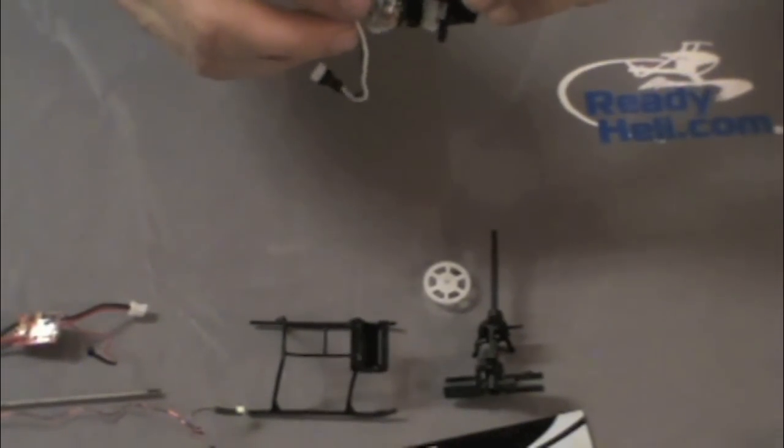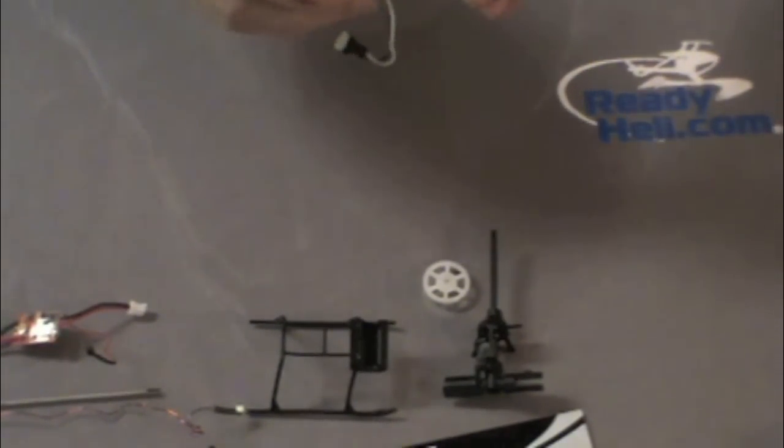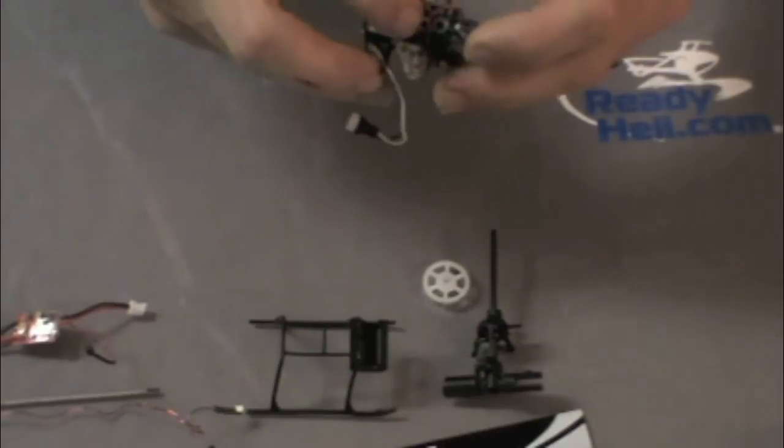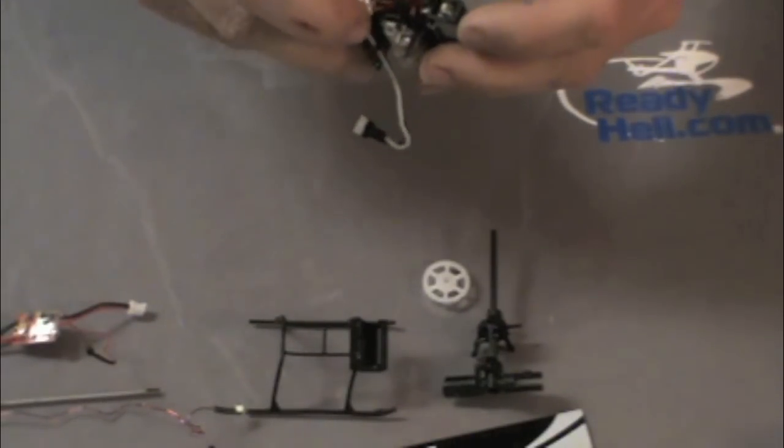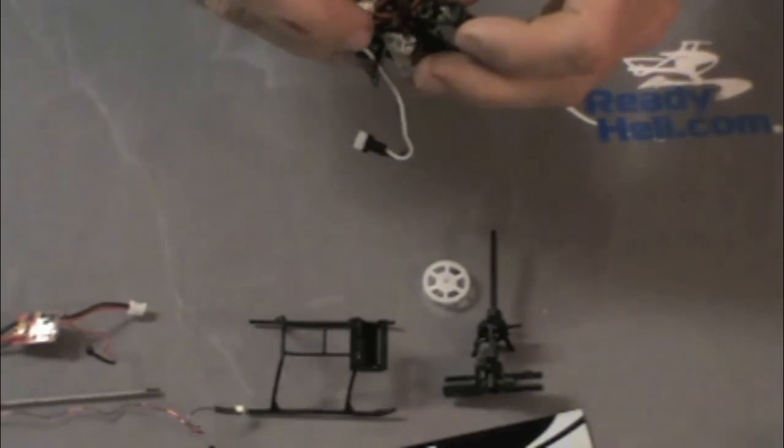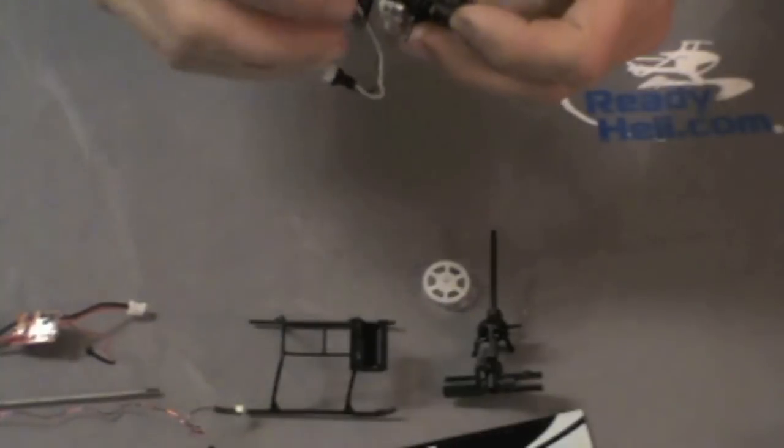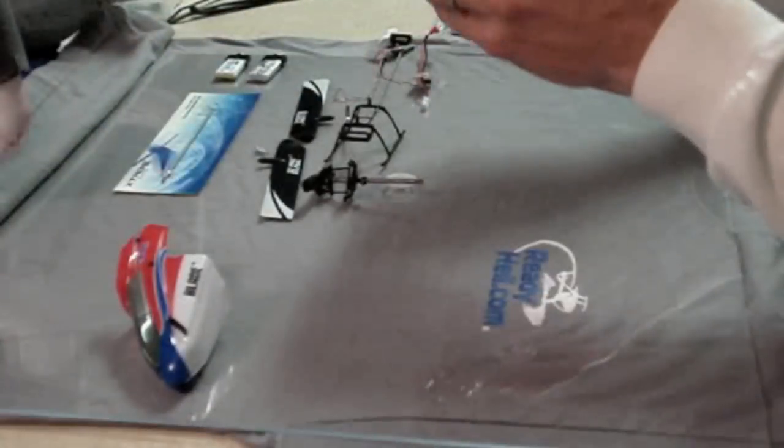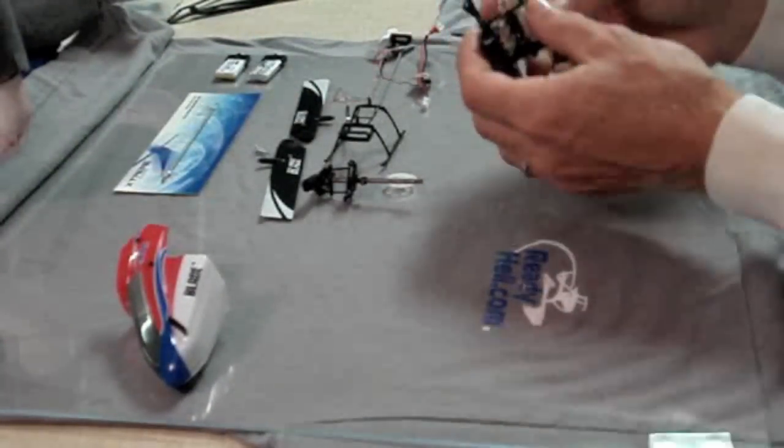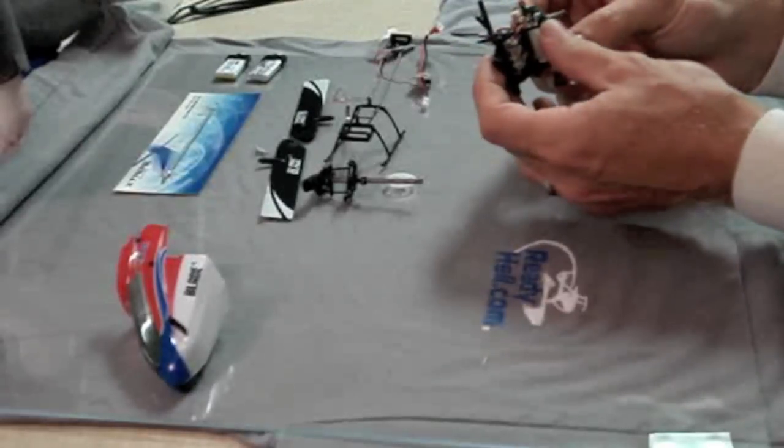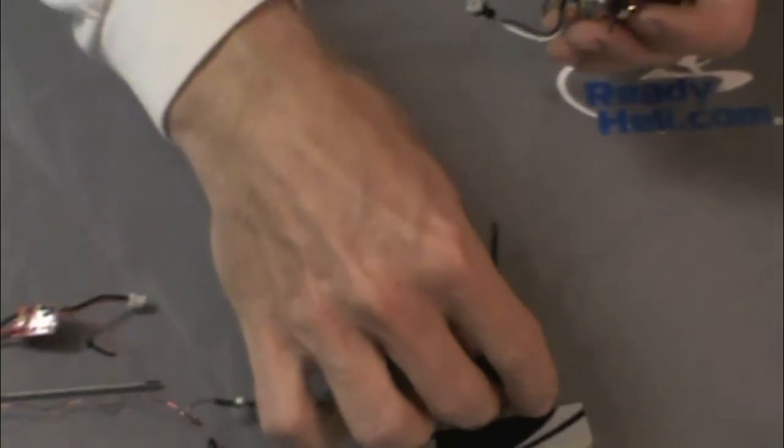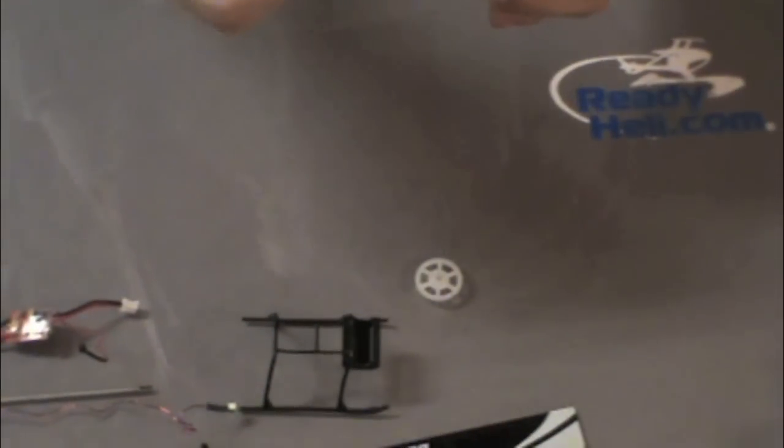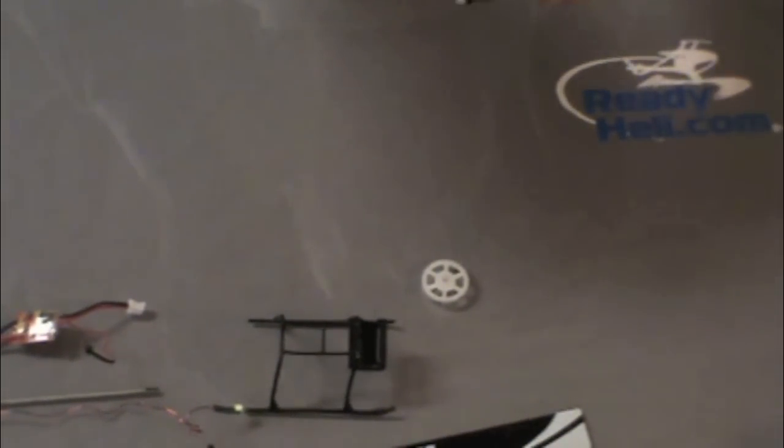All right, so we have the frame with the main board and the three servos. Just clean up a little. We're going to do this wiring, shove it down. Now we can install the main rotor head and hook the servos back up.